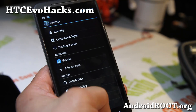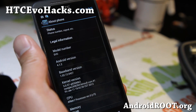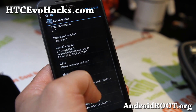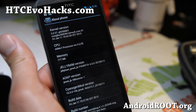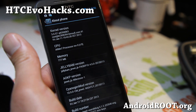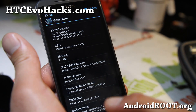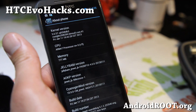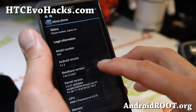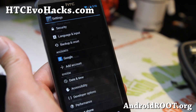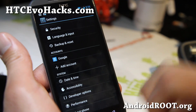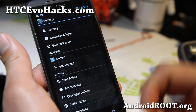This JellyBAM ROM comes with Android 4.1.2, soon to be 4.2.1 of course, and it's basically based off CM10, AOKP, and Paranoid Android. You get all three features all in one — that's why it's called JellyBAM.